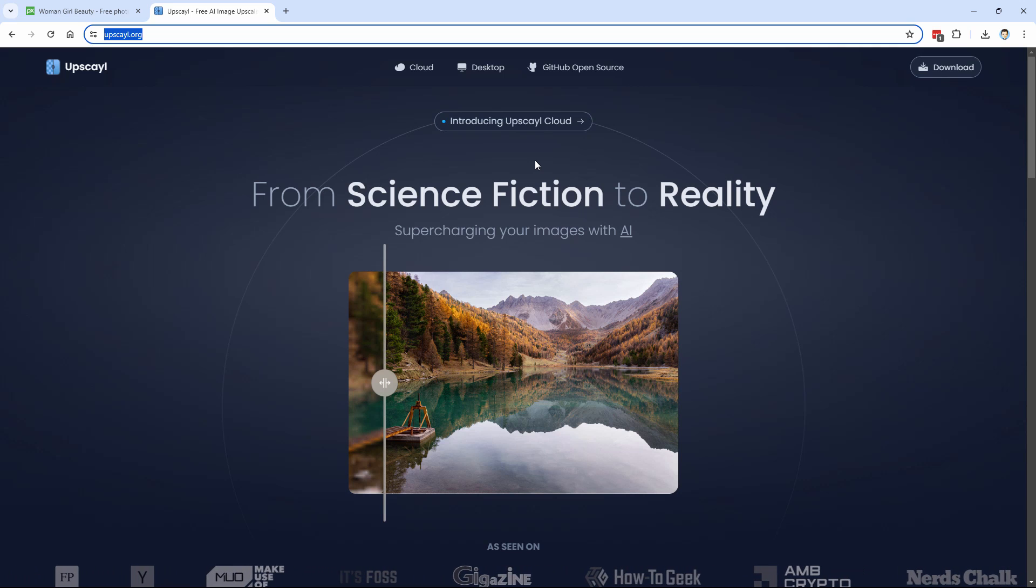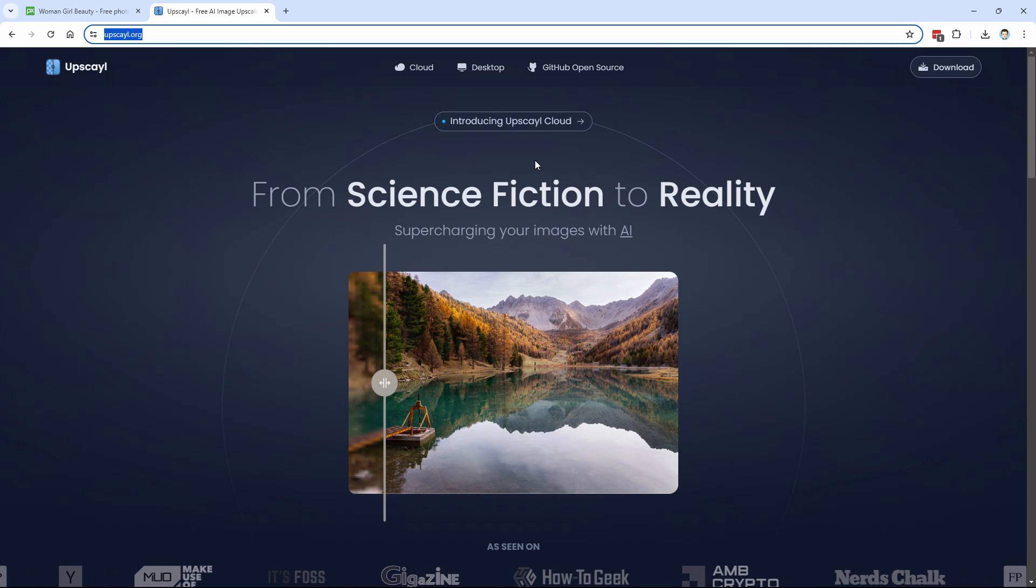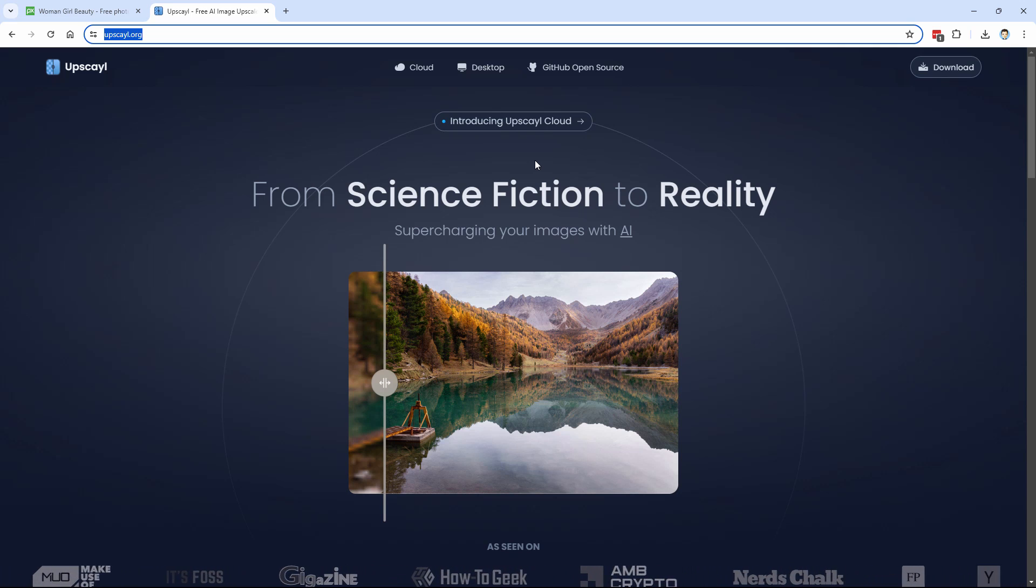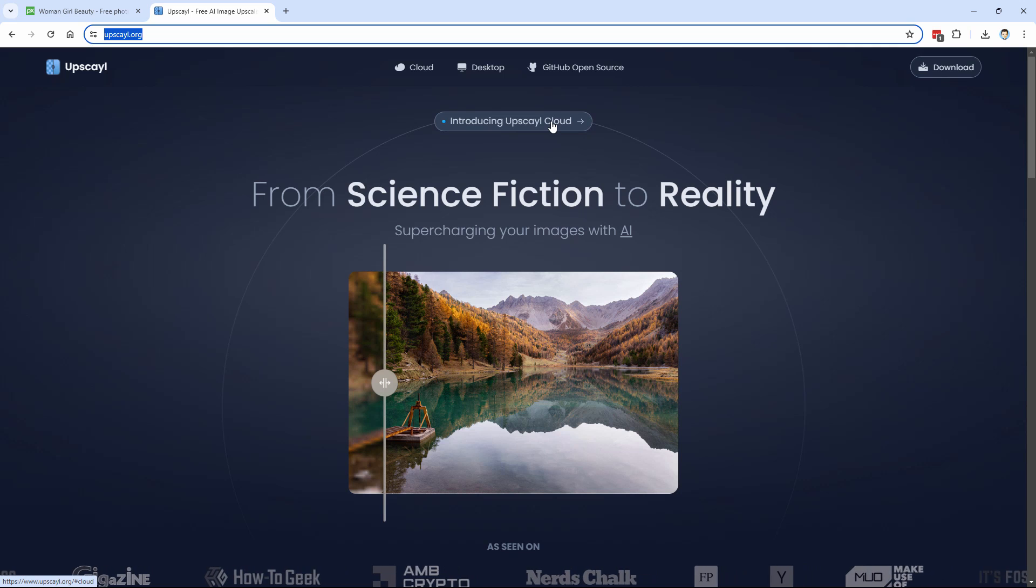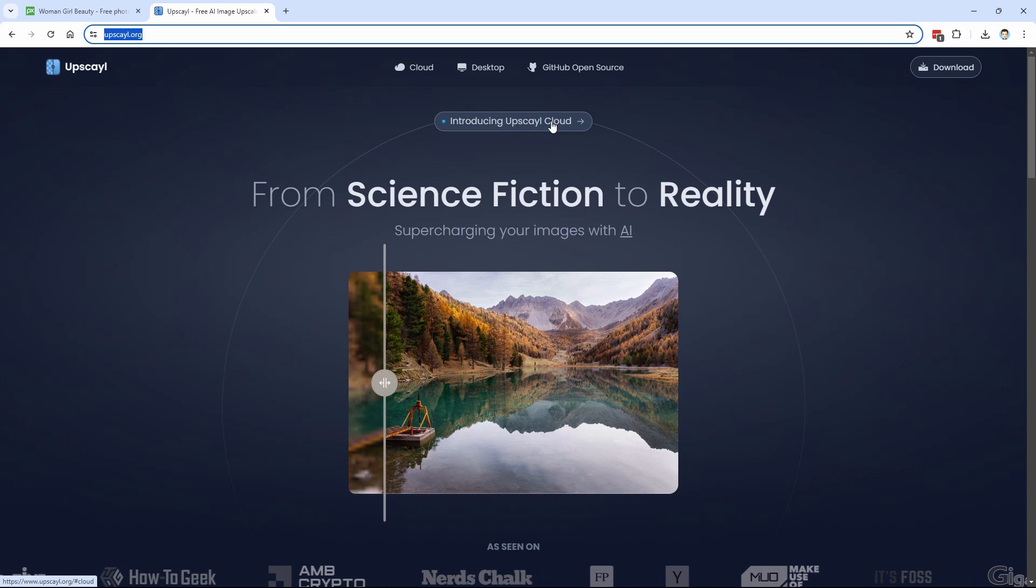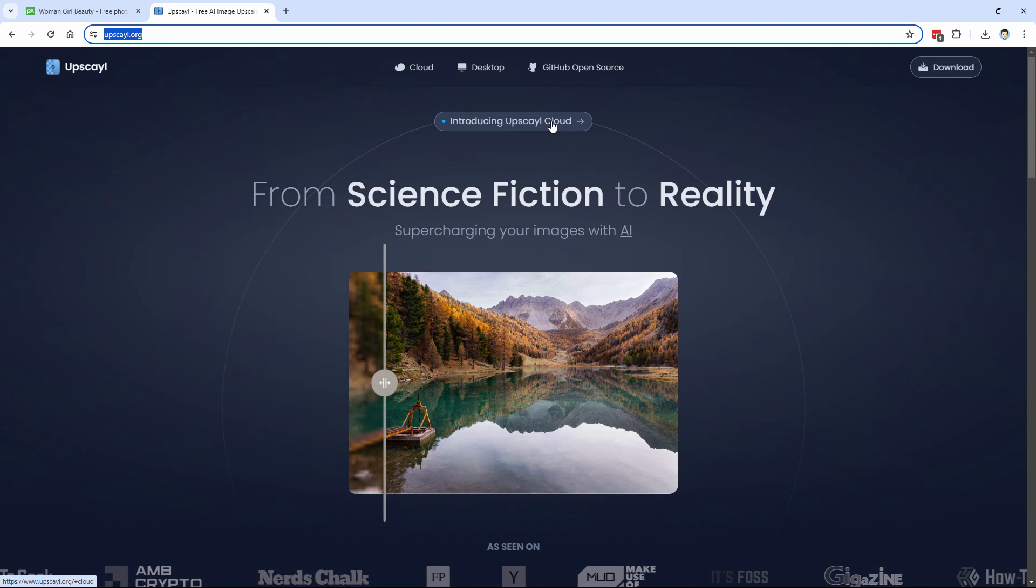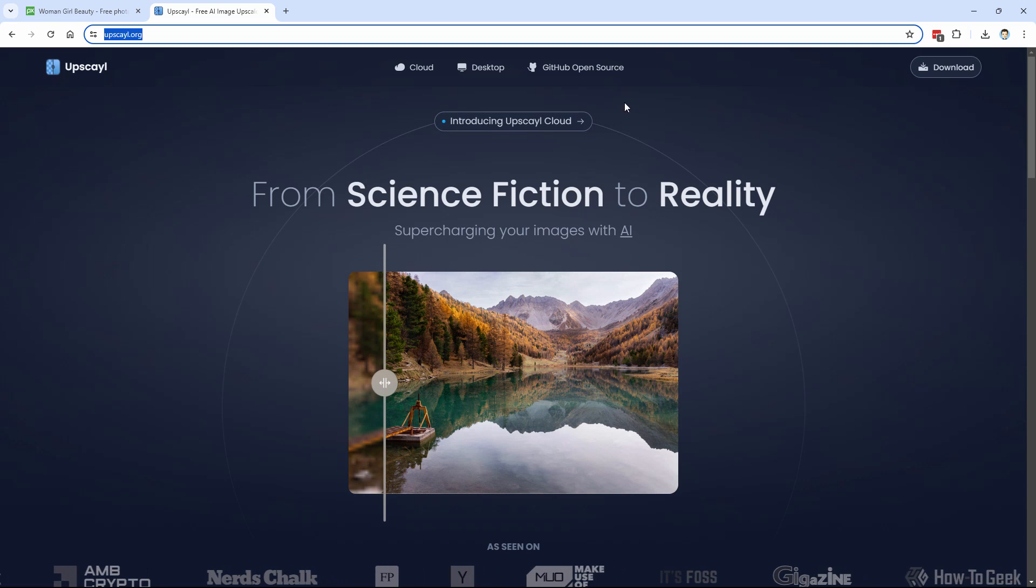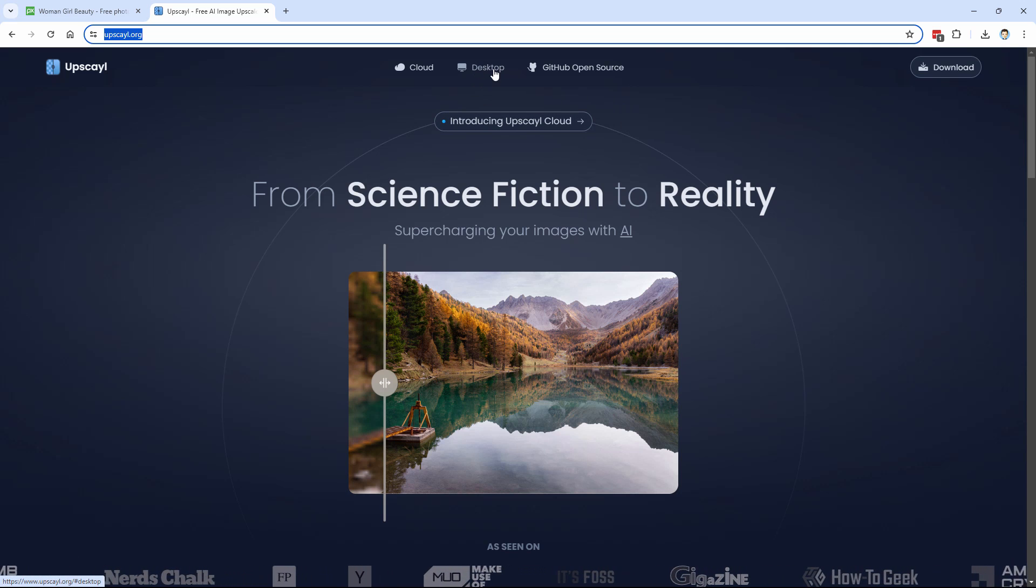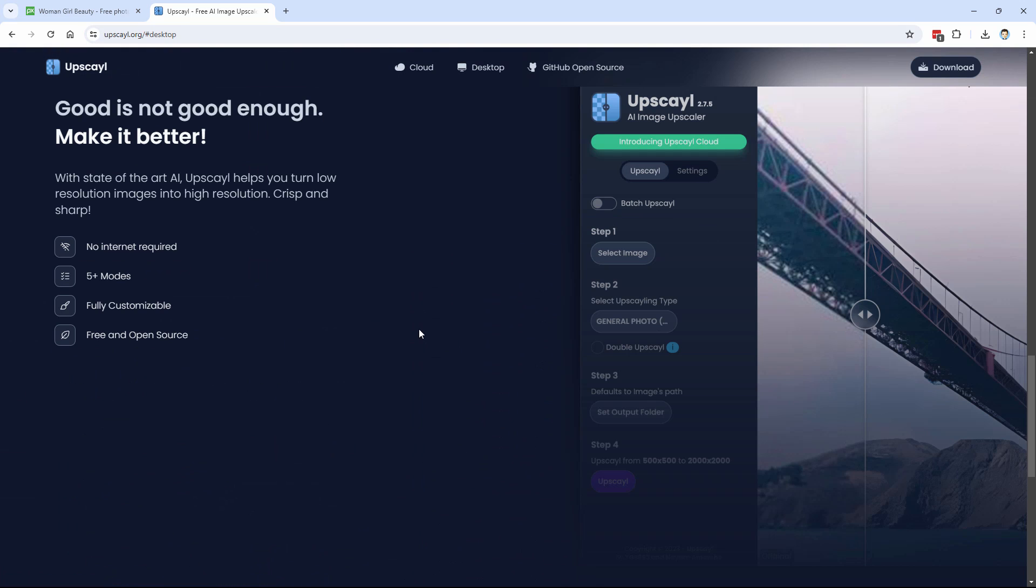I've already signed up for the beta, but I haven't received an invitation yet. So click on this, enter your name and email address to sign up to get the beta when it's released. But to download the desktop version, we'll click over here. Once this is downloaded, it runs on your computer. So you don't have to have the internet open to do this or anything like that. It's all on your computer and it is free. It's a free open source program.